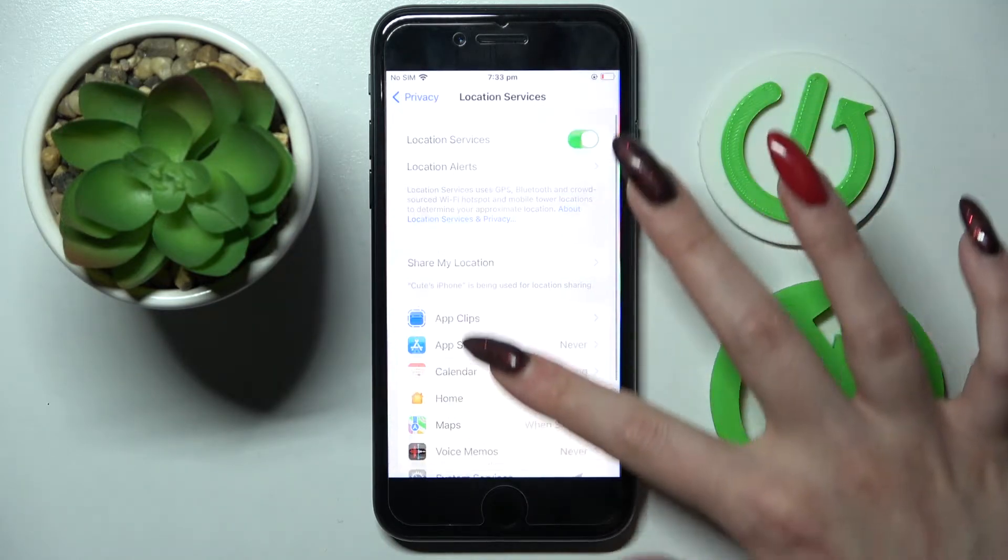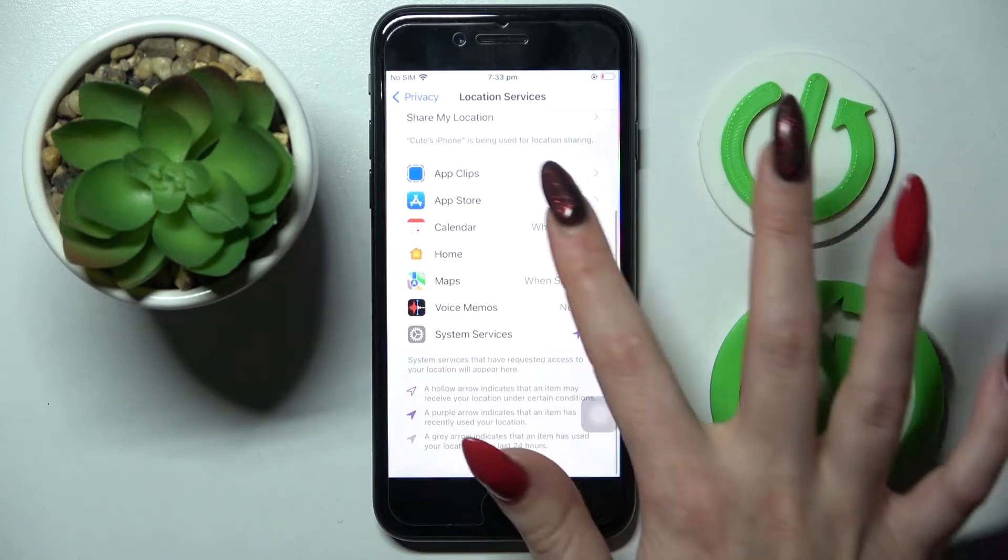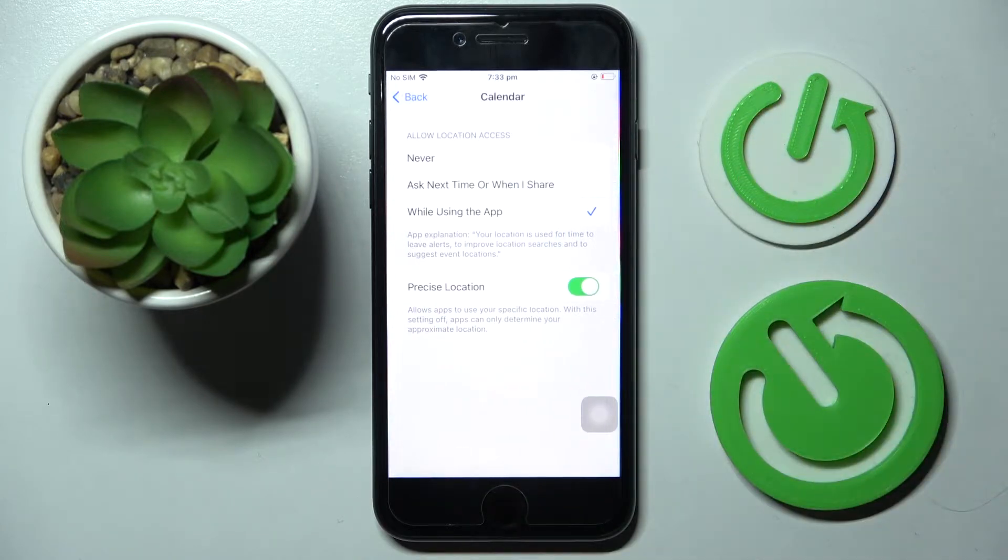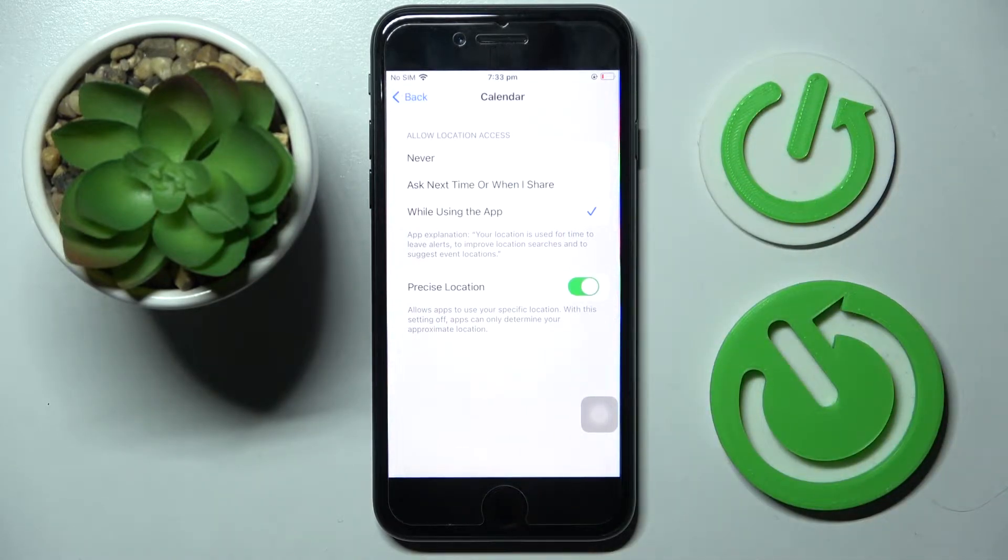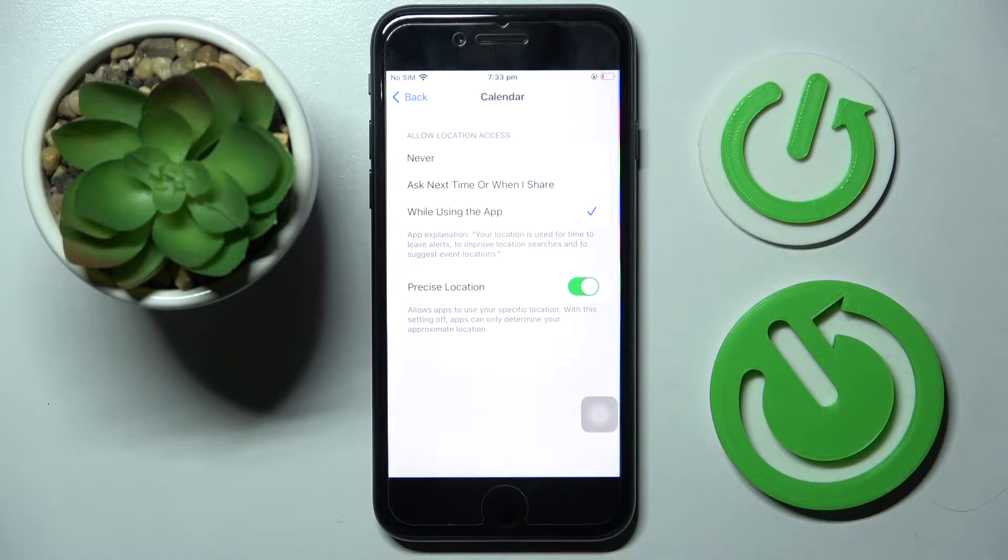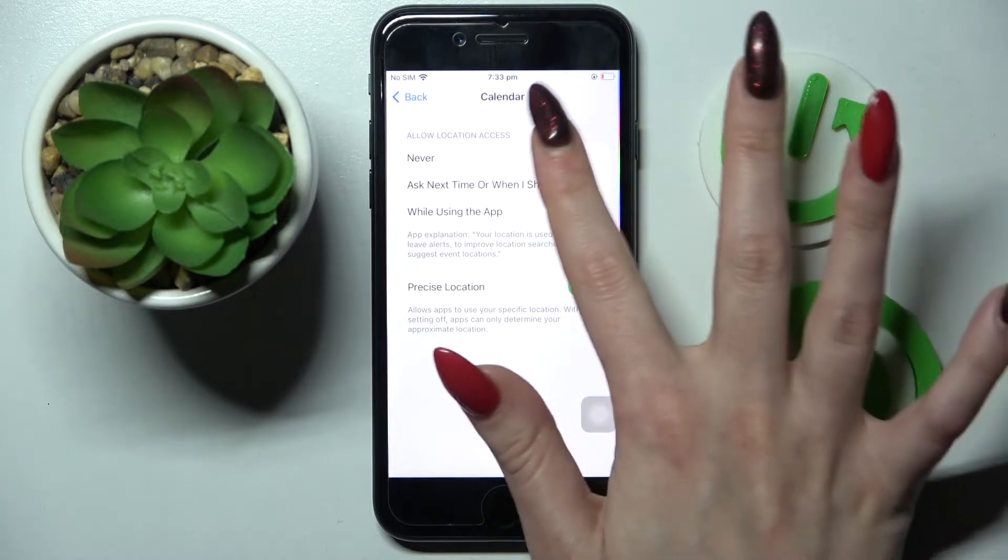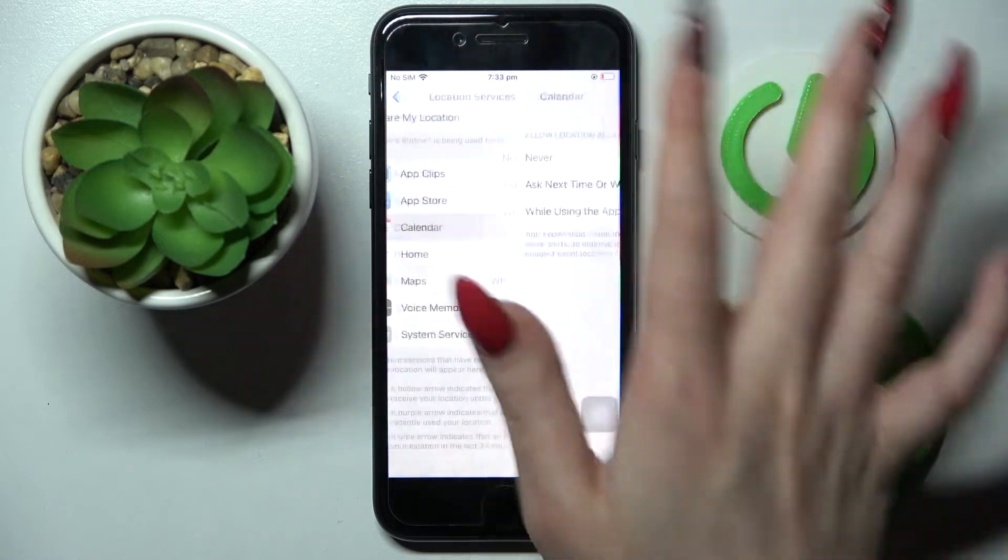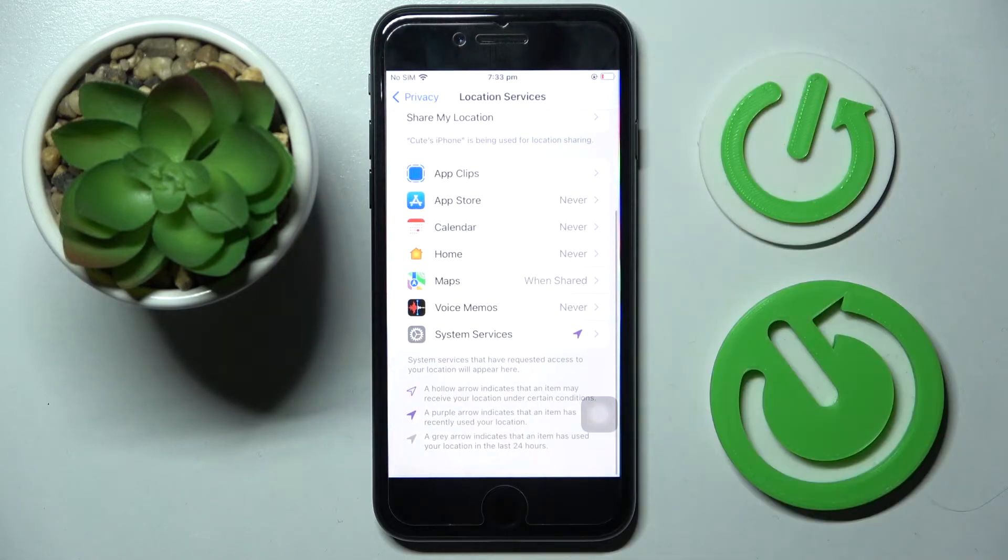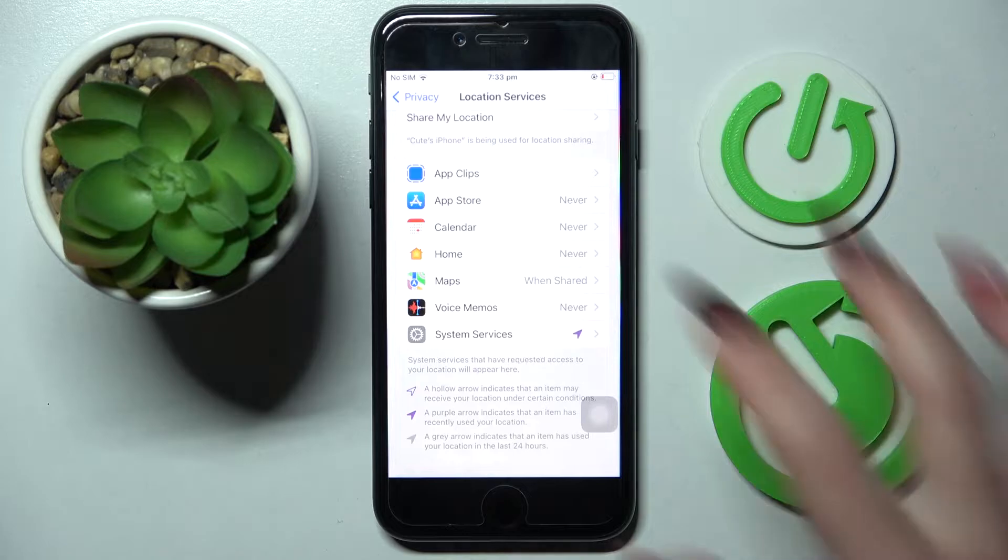Then pick one of those, like Calendar. Now you need to select one of those options for your calendar's location: Never, Ask Next Time, When I Share, or While Using the App. I will go with Never, so now when I go back, as you can see, Calendar no longer has access to my device location.